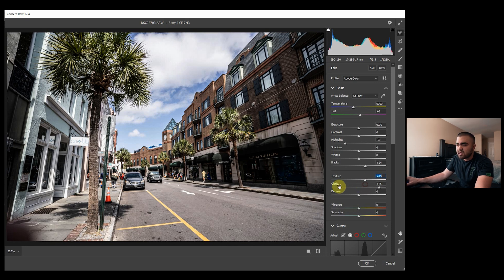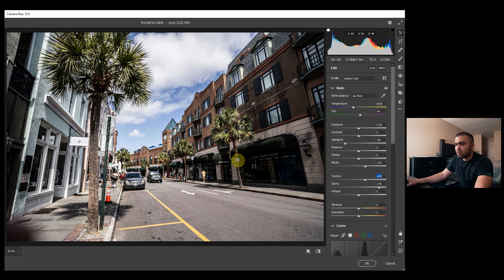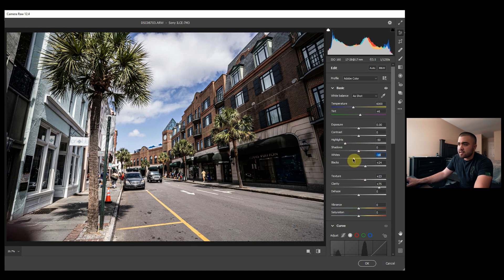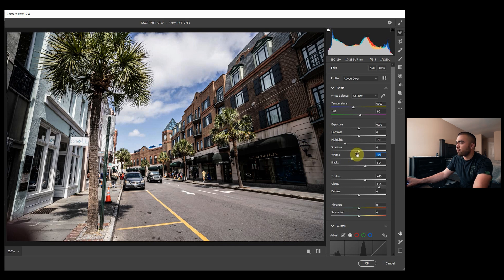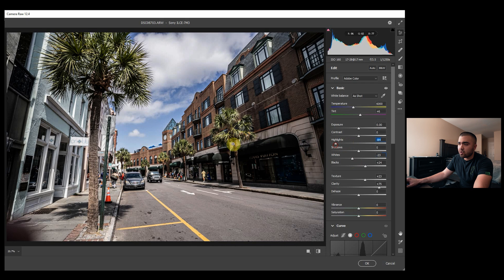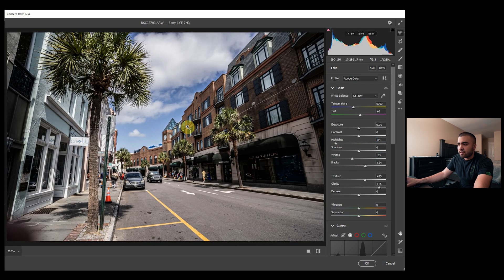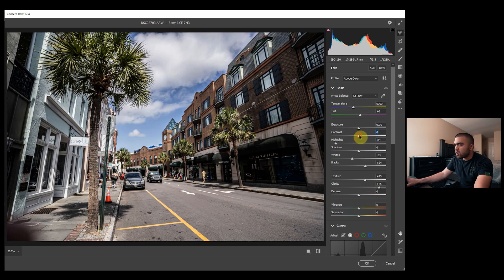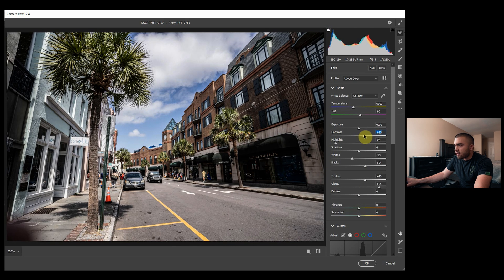Let's say about 23. Then I'm actually going to bring the whites down a bit because this seems a bit bright in general. That looks a lot better. And then I'm going to bring the highlights down a little more. There we go. I'm liking how that's starting to look. Maybe a little contrast, but I really don't need to add that much contrast because the texture and clarity sliders add contrast on their own.